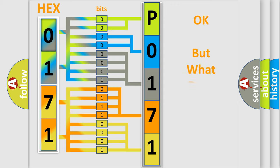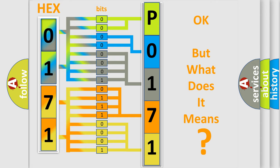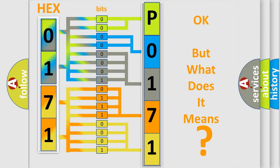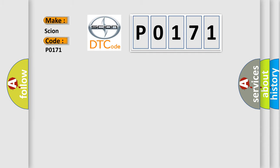The number itself does not make sense to us if we cannot assign information about it to what it actually expresses. So, what does the Diagnostic Trouble Code P0171 interpret specifically for Scion car manufacturers?